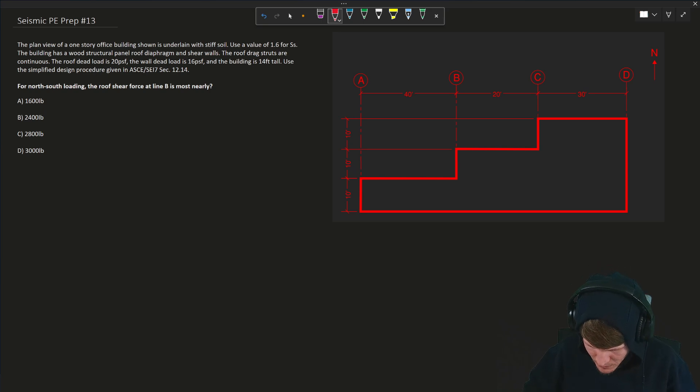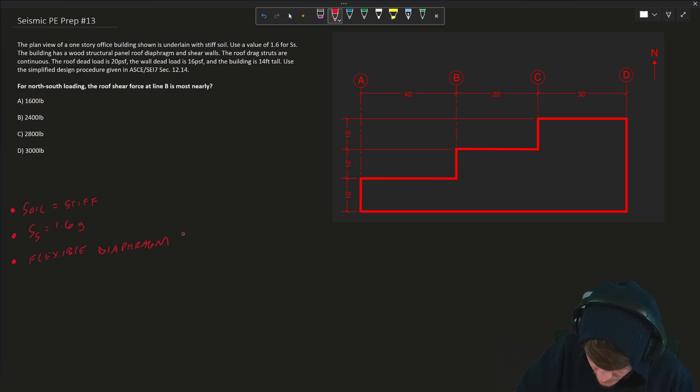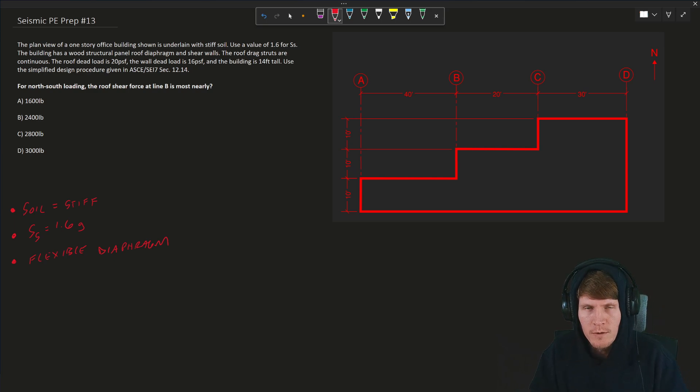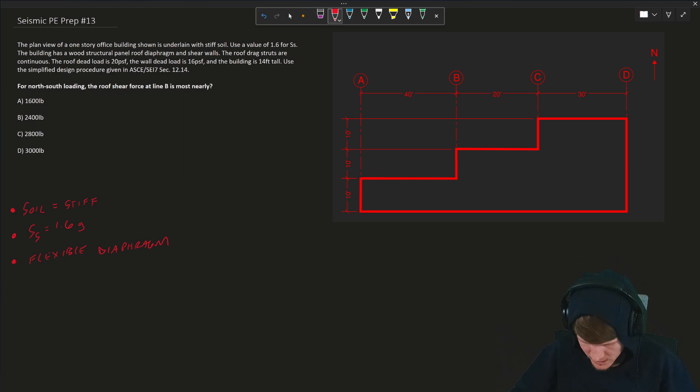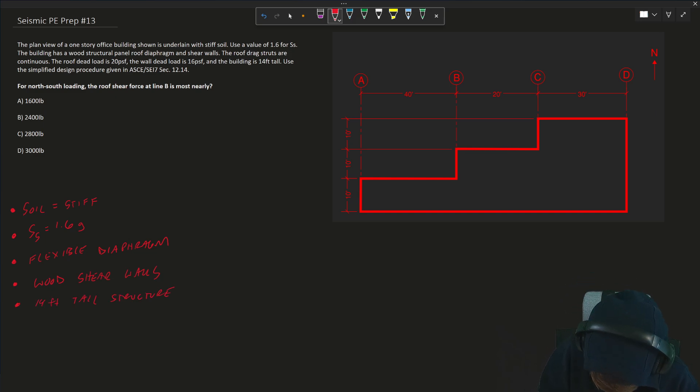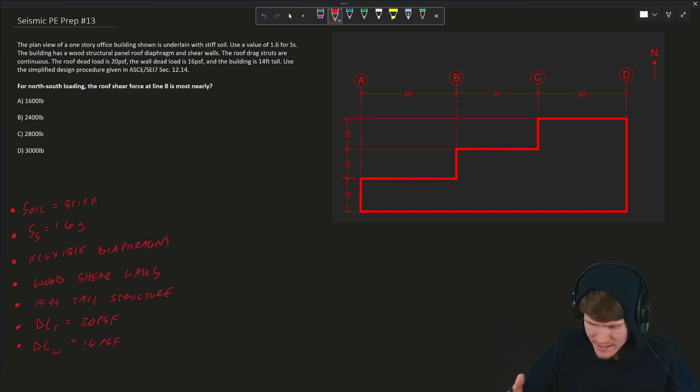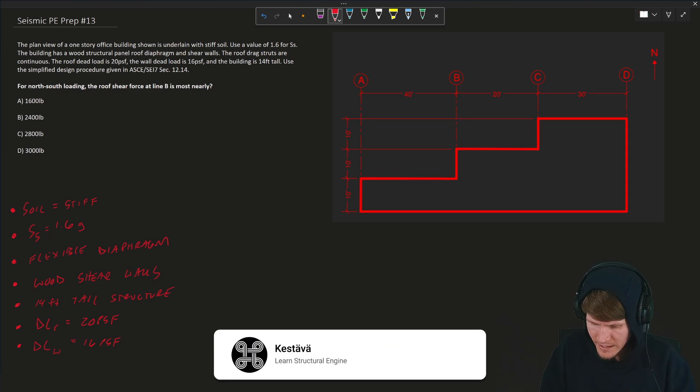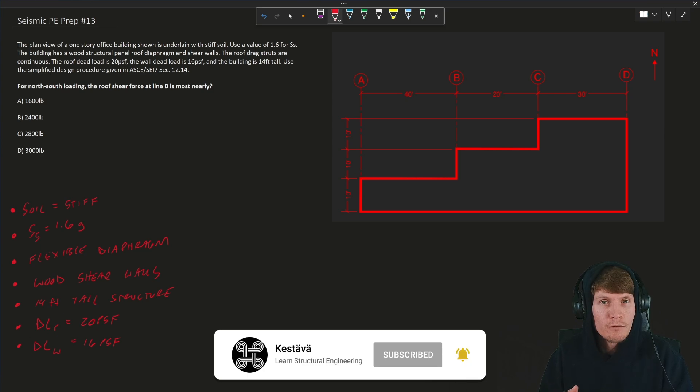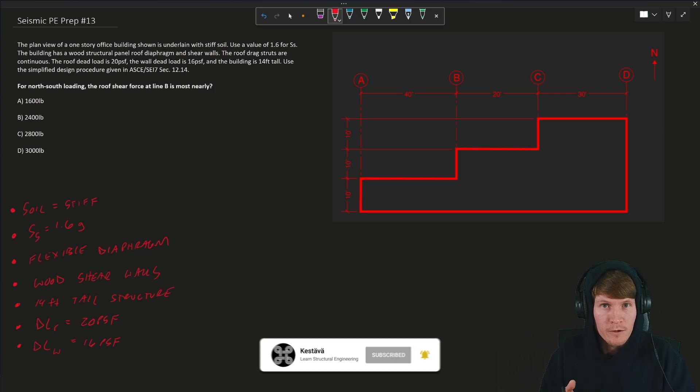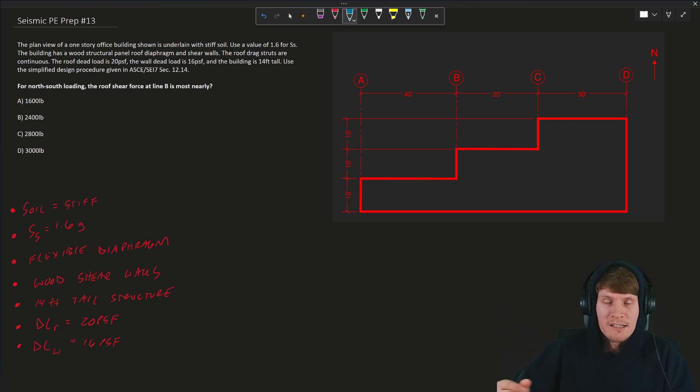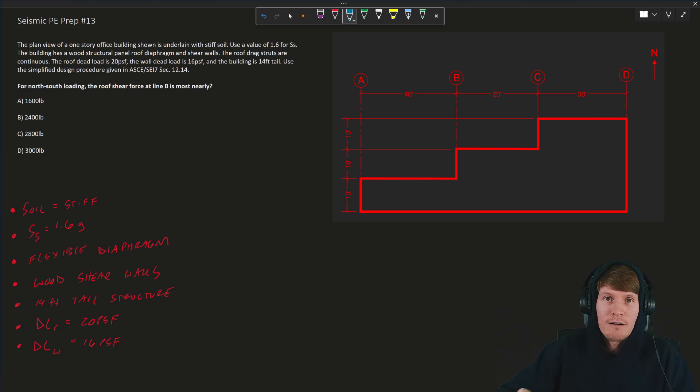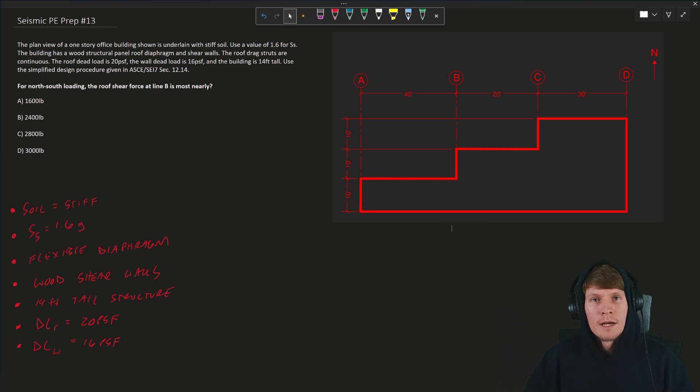All right. So for today's example, let's first jot down the information that was provided to us. A flexible diaphragm, which means that we know the load distribution to our vertical lateral elements is dependent upon tributary mass, not the stiffness of those elements. And we have wood shear walls, 14 foot tall structure. And we know the dead load of the roof is 20 PSF and the dead load of the walls are 16 PSF. How I dove into this first is understood that they're looking for a lateral force, a story force at grid line B. In order to get that, we know that seismic force is a derivation of seismic mass or the weight of the structure. So we need to go about calculating that first.